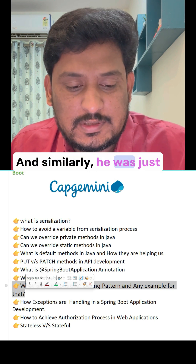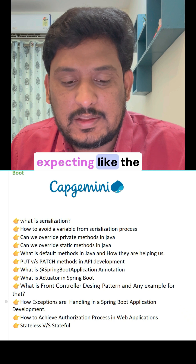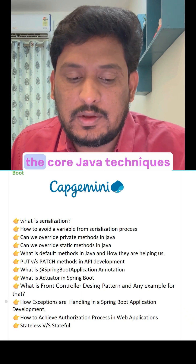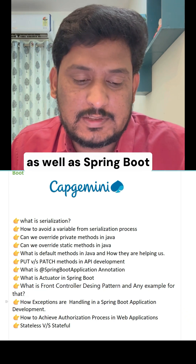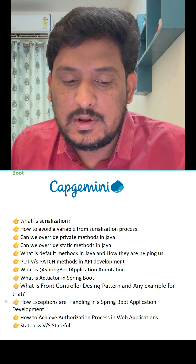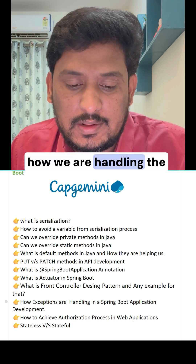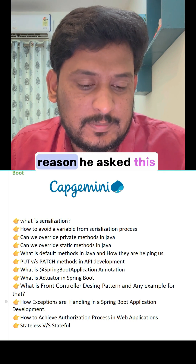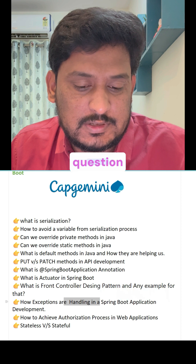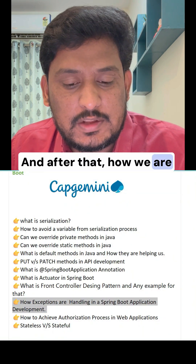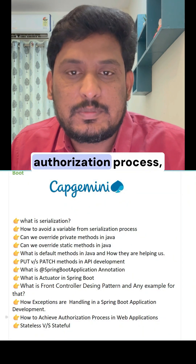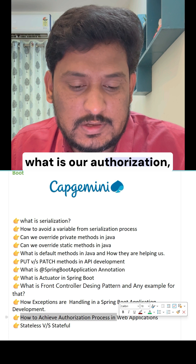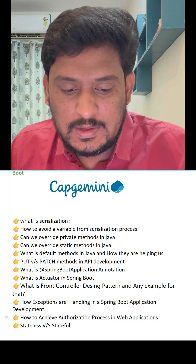The interviewer also expected knowledge of exception handling in application development — both using core Java techniques and the Spring Boot framework approach. After that, questions moved to the authorization process, which essentially means the Spring Security module and how we enable authorization.